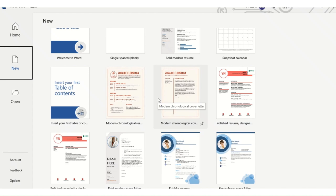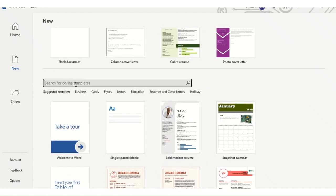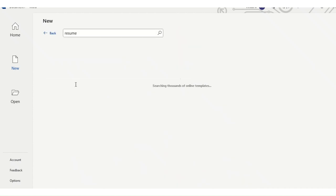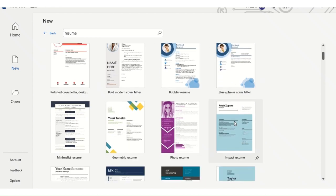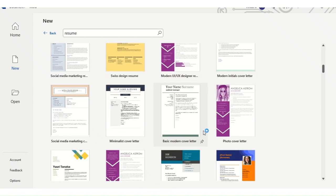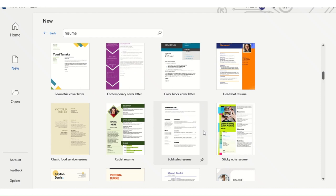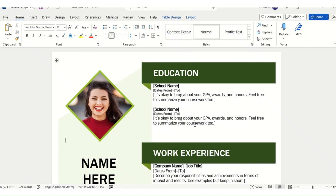I would recommend not going with a template as-is — just customize it based on your experience and requirement. If you are a fresher, just add and delete as needed. You can search by typing 'resume' to filter online templates available through Microsoft. We are using Office 365, so the navigation may look different for you.